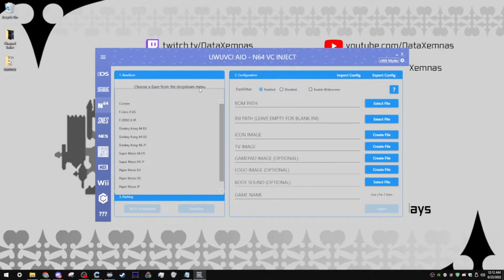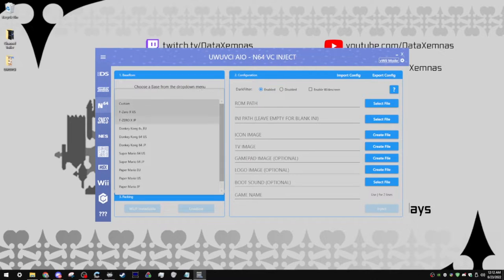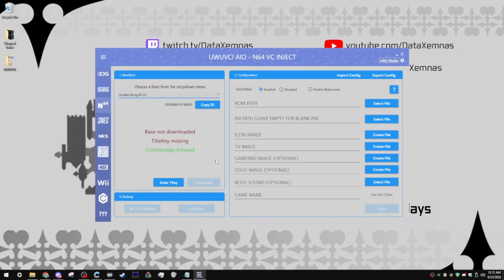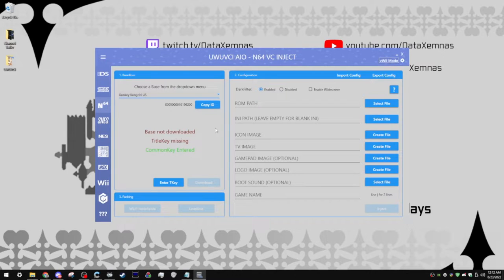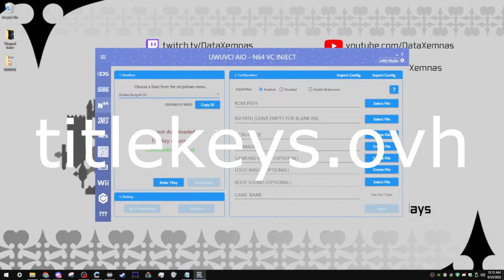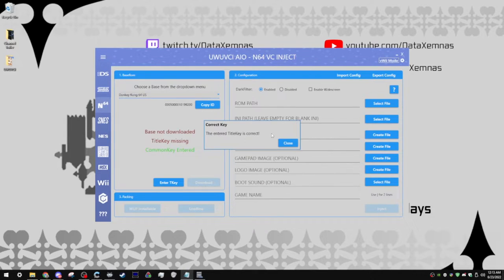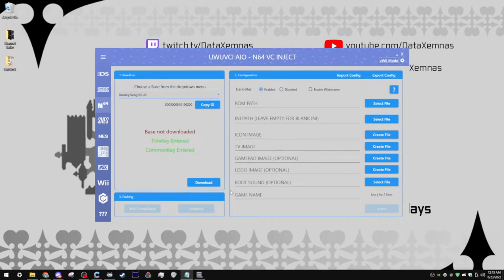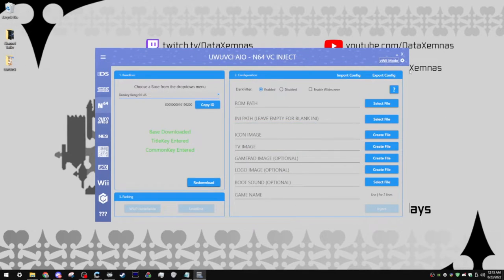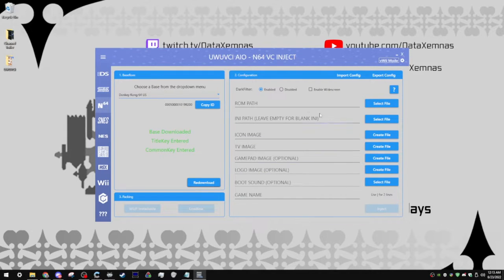Today, I'm going to be injecting Banjo-Kazooie, so I think the most appropriate base to use for today's video is going to be Donkey Kong 64. Now, over here, you can see that the title key is missing. You're going to need to grab the title key from titlekeys.ovh. This is copyrighted content, so I won't be going too much on how to do this. Alright, so once the title key has been confirmed, you can close this out, and then you can click the download button. Now that the base is downloaded, you can actually get started with configuring your inject.